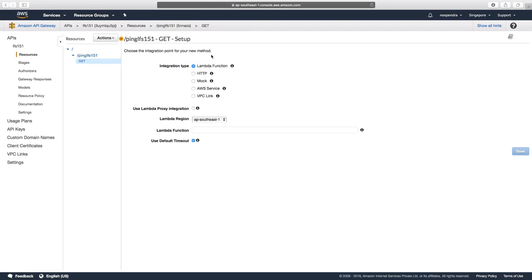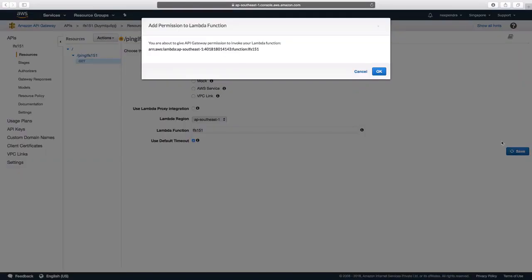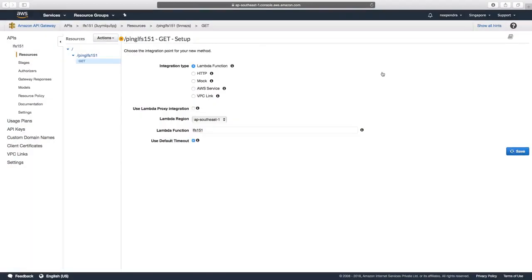And now we would choose the Lambda function which we have deployed earlier. Let's keep it default Lambda function and come down and select Lambda function as LFS151, which we deployed earlier, and click on Save. Press OK.